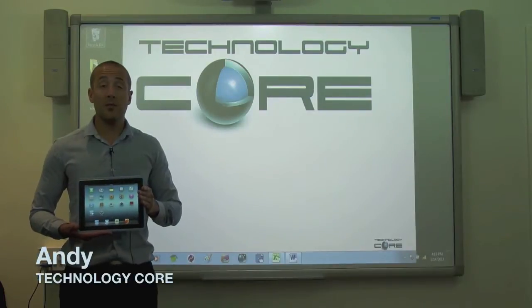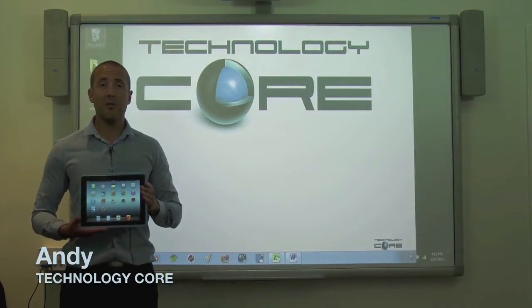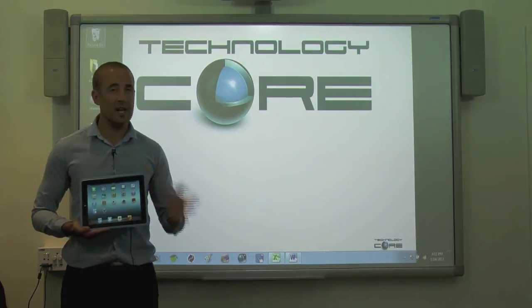Hi, my name is Andy Penman from Technology Core, and this is a short information video to tell you all about DisplayNote,